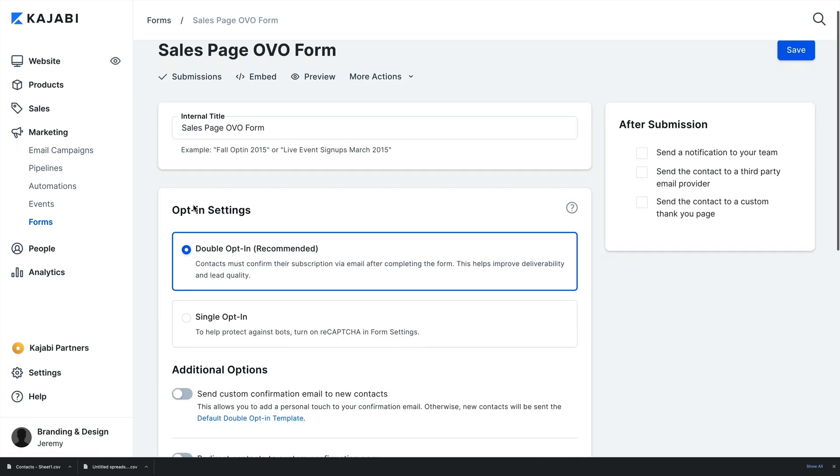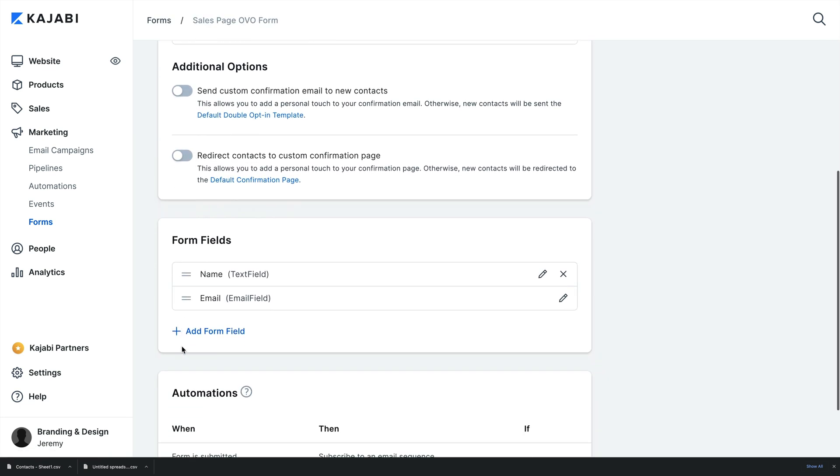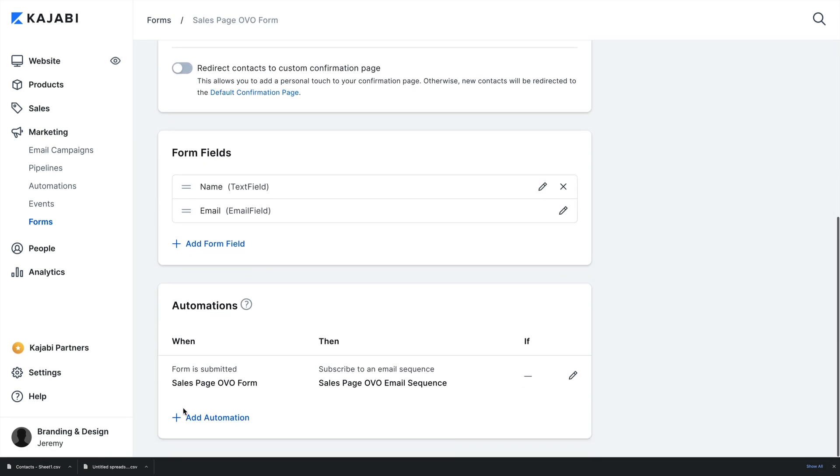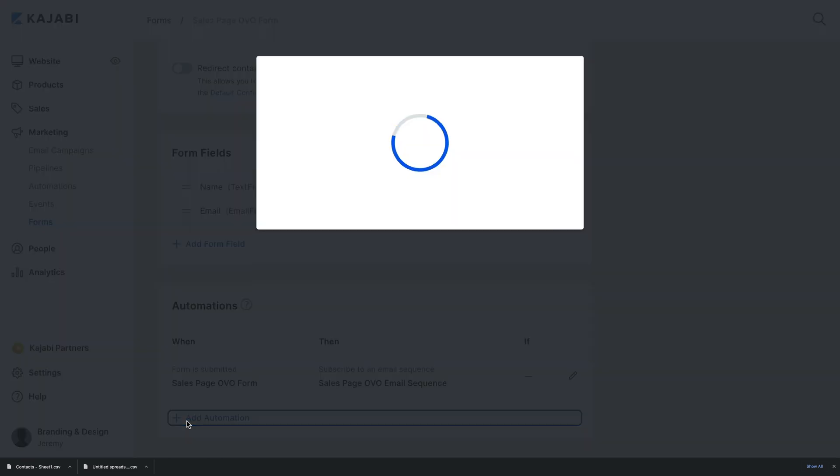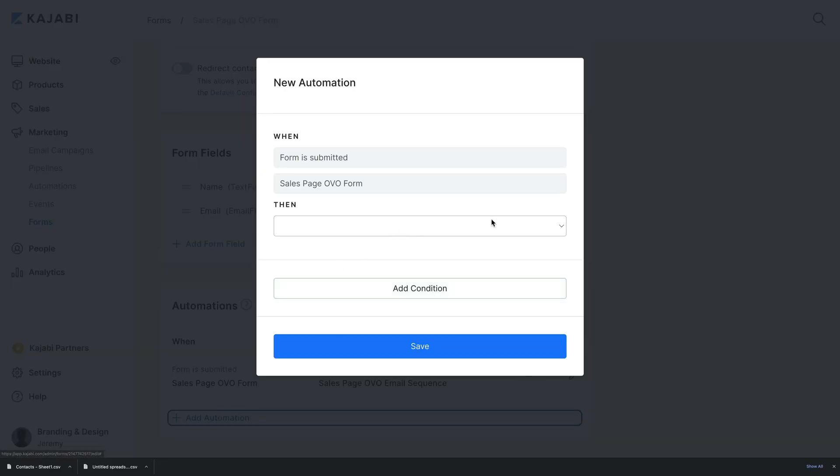Navigate to the bottom of the form editor to access automations. Scroll a bit and click the Add Automation button to create a new automation. The When form is already filled in when this form is submitted, so you'll be choosing what happens after.